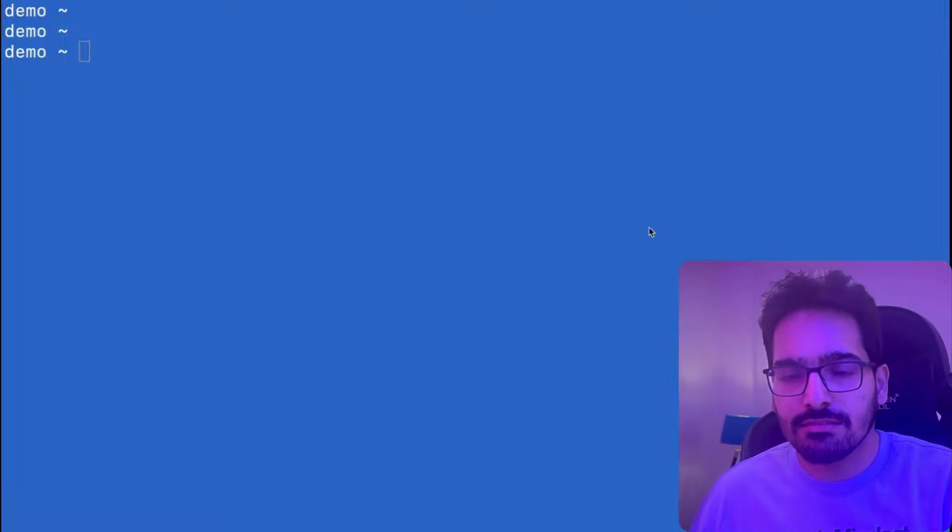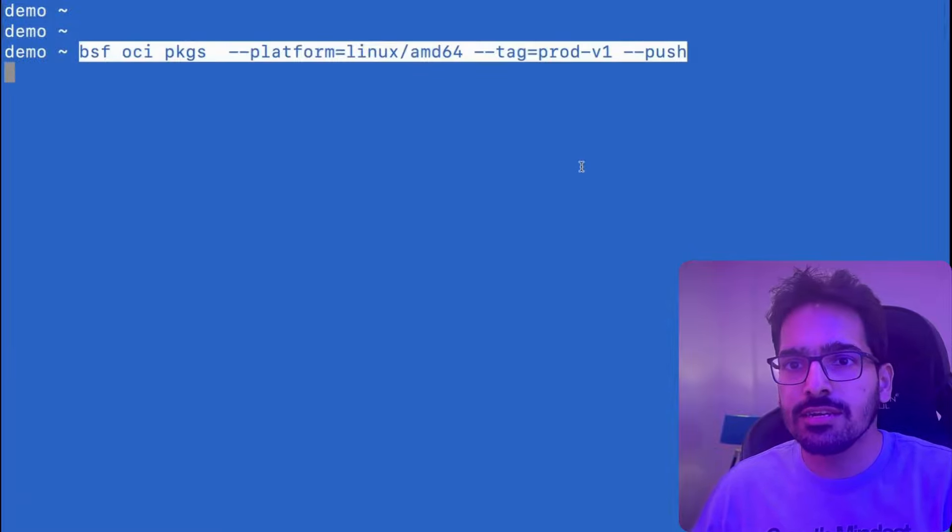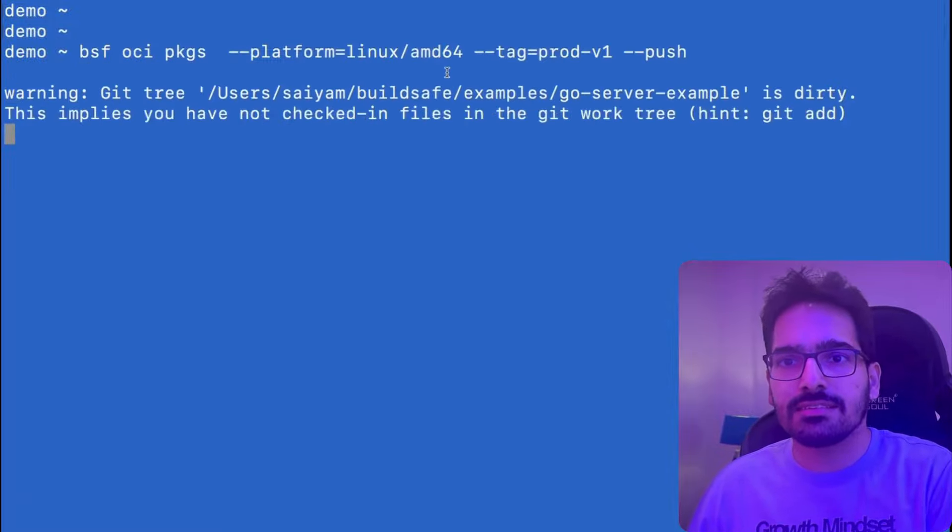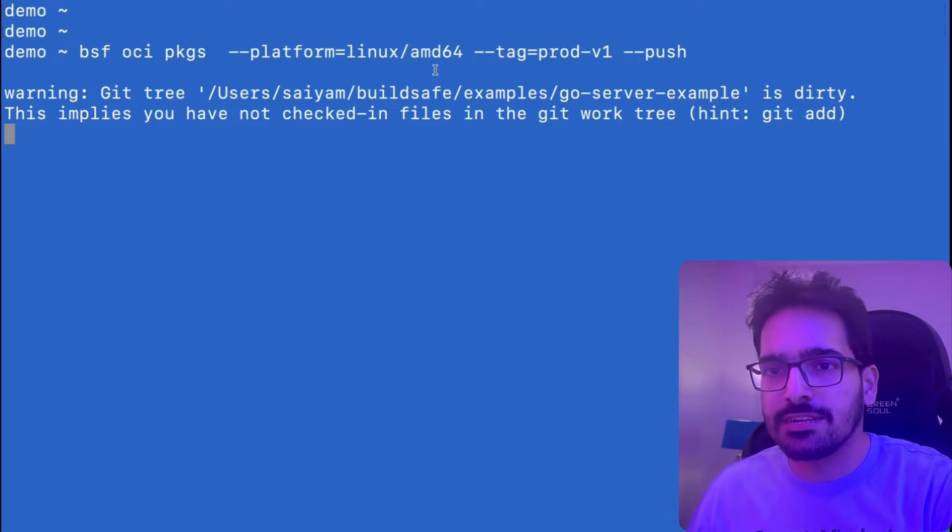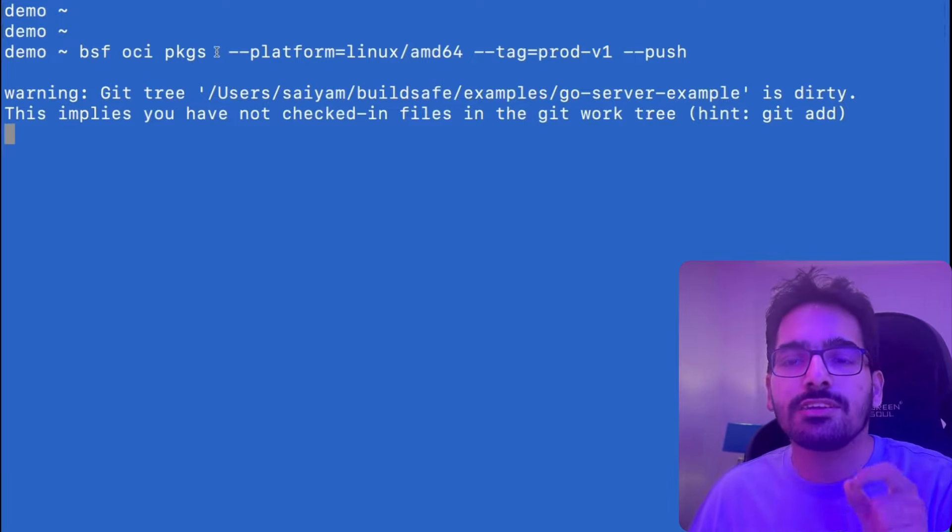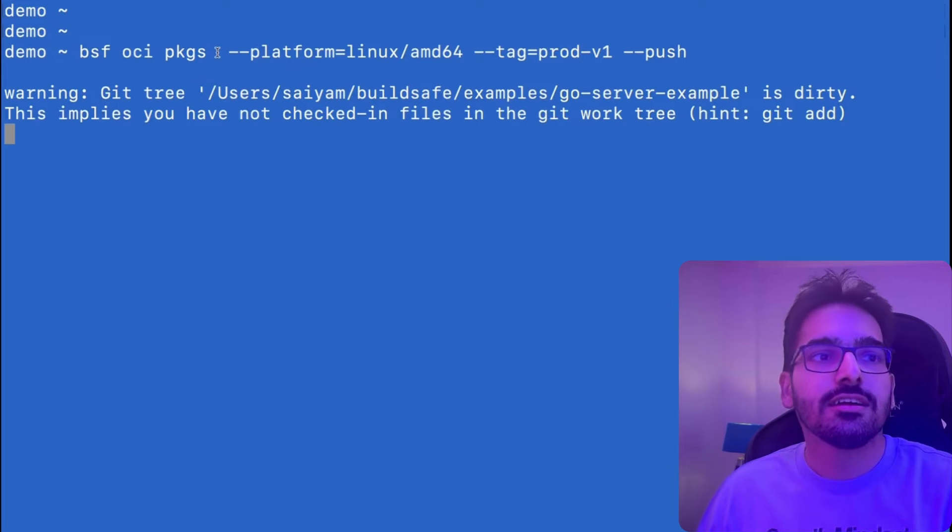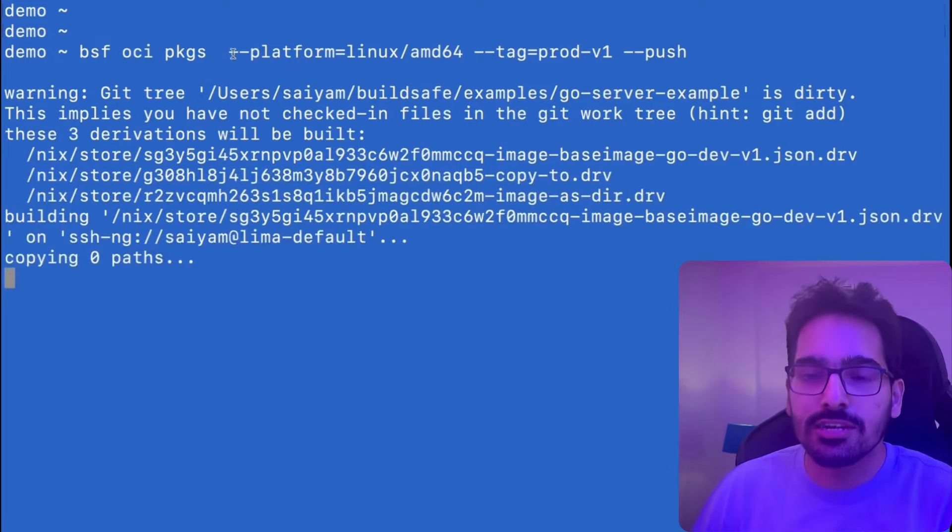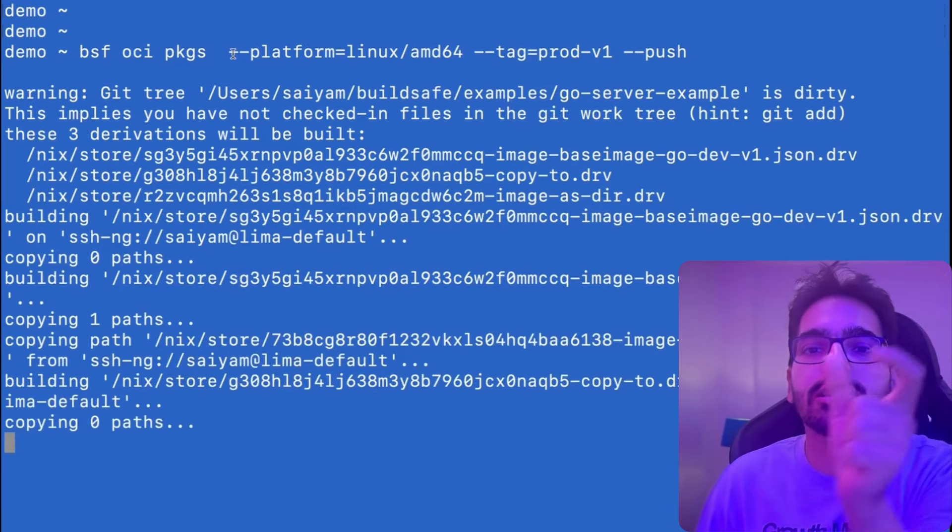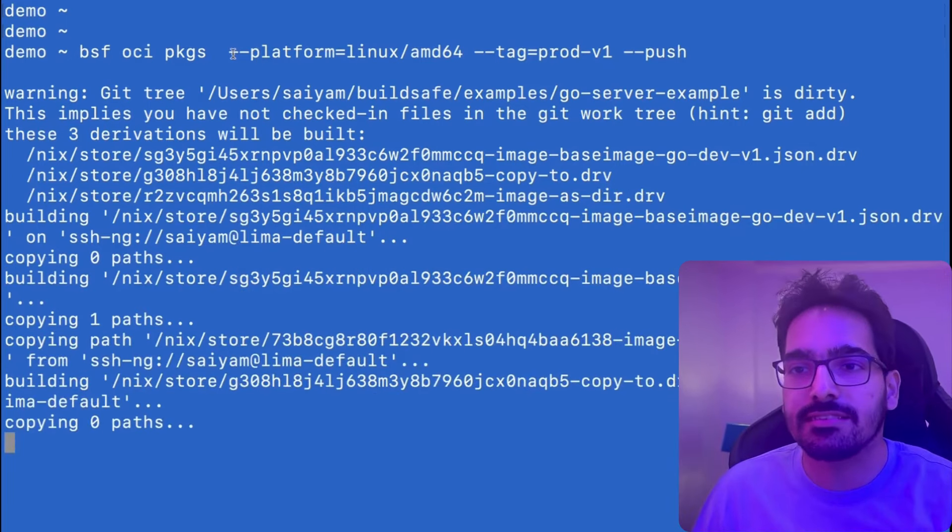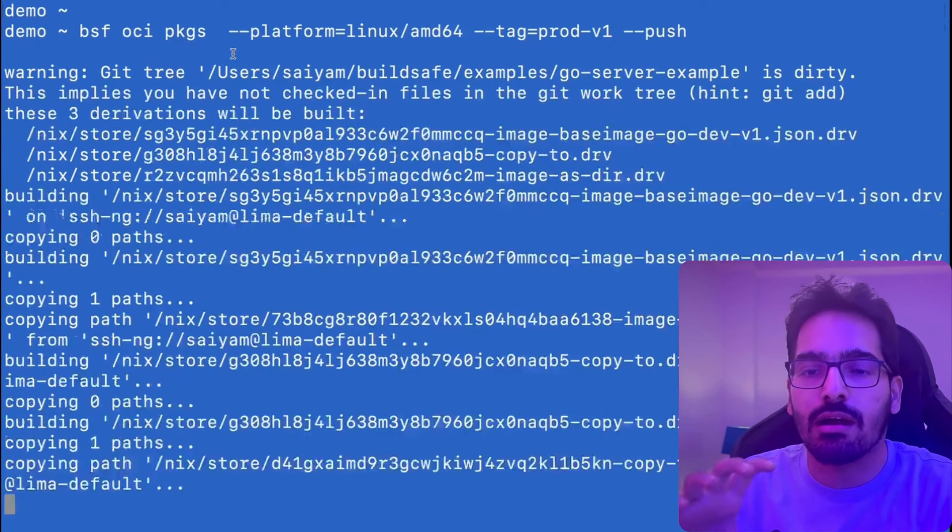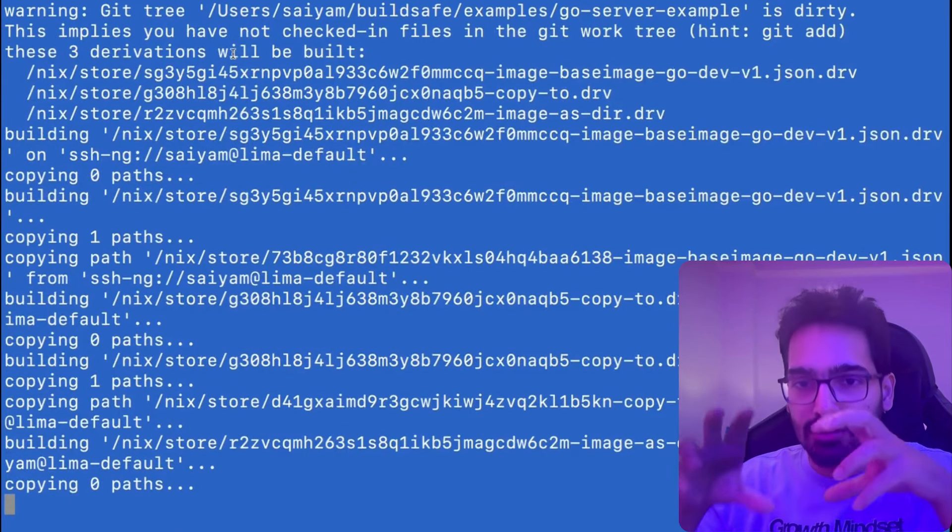For that, what we'll be using is we'll be doing a BSF OCI packages, the same thing that we did. But this time, what we'll do is we have removed the hyphen hyphen dev flag, which was there. So what it will do is it will only take the runtime packages and not the development packages so that it is super minimal, super hardened final image.